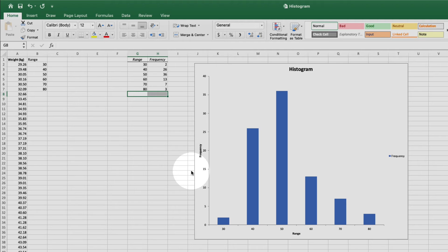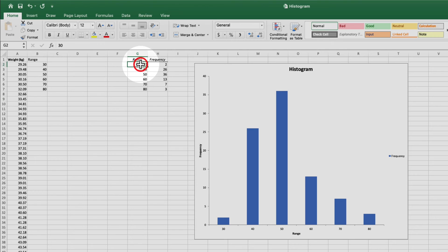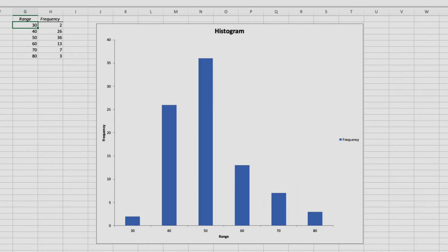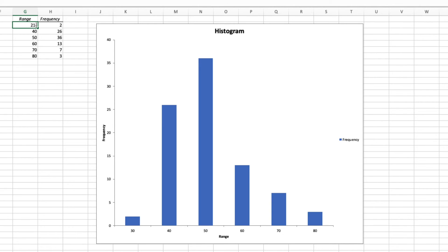Now let's rename the bins. Just come up to the first range value and type the new label. For the first bin, my range is 21 to 30. The next one is 31 to 40, and I'll just keep going until we get to 80.